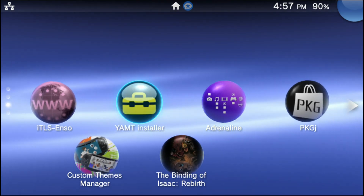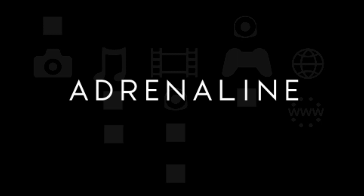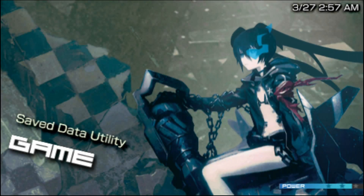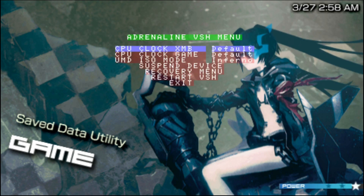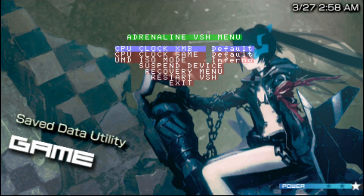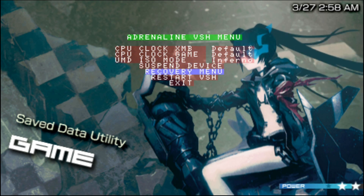After you've downloaded all the files from the Google Drive, we're going to be going right back into Adrenaline. Once Adrenaline has booted up, go ahead and hold the select button for about one or two seconds, then let it go, and you're going to see the Adrenaline VSH menu pop up. We're going to be going into the recovery menu, so scroll down to the recovery menu and press the X button. If you're on a Japanese PS Vita, press the circle button.